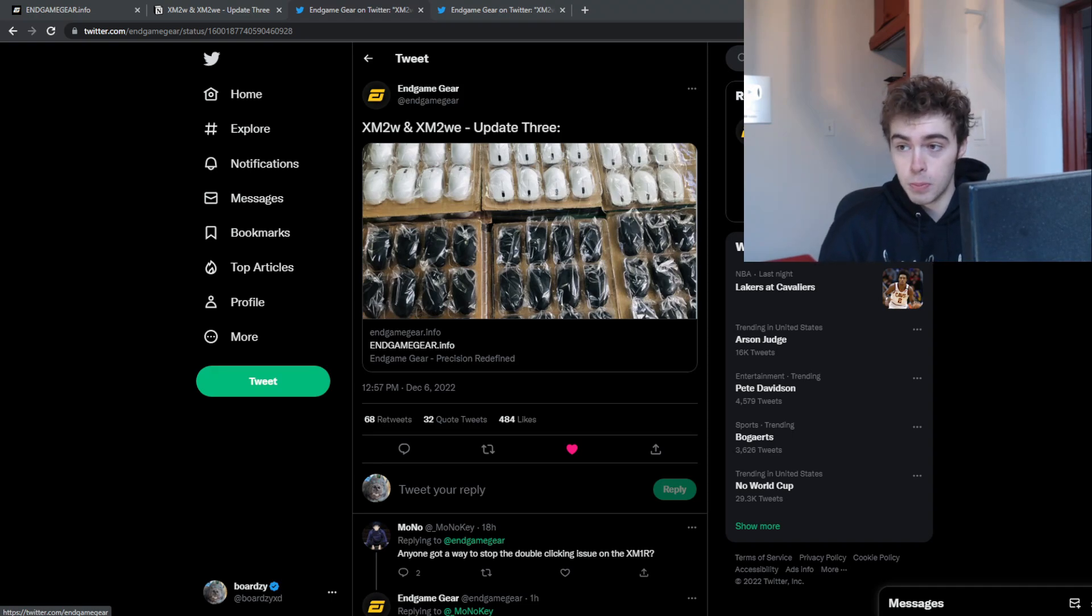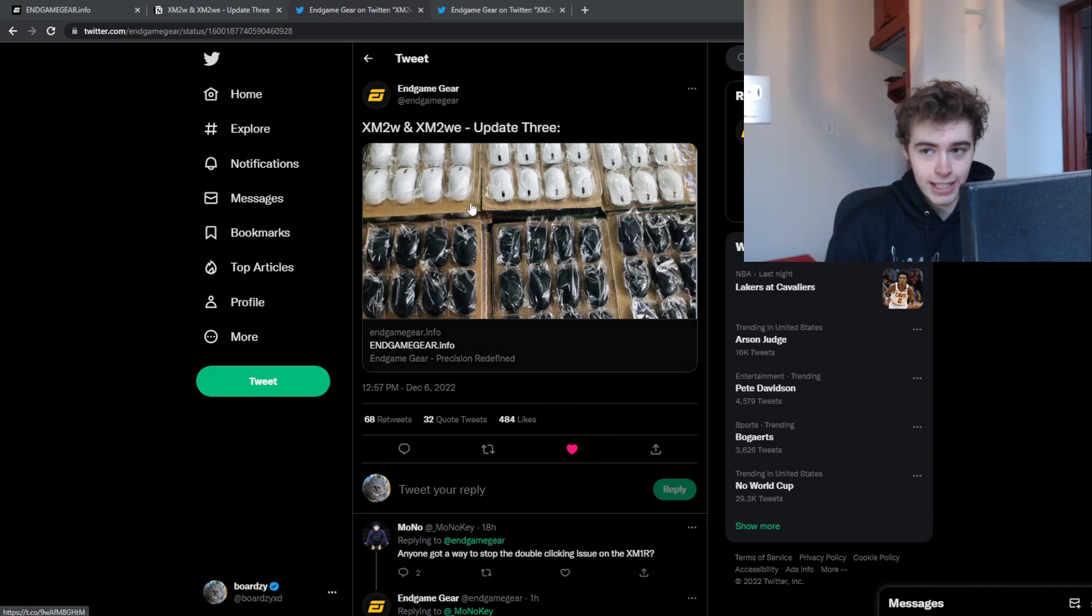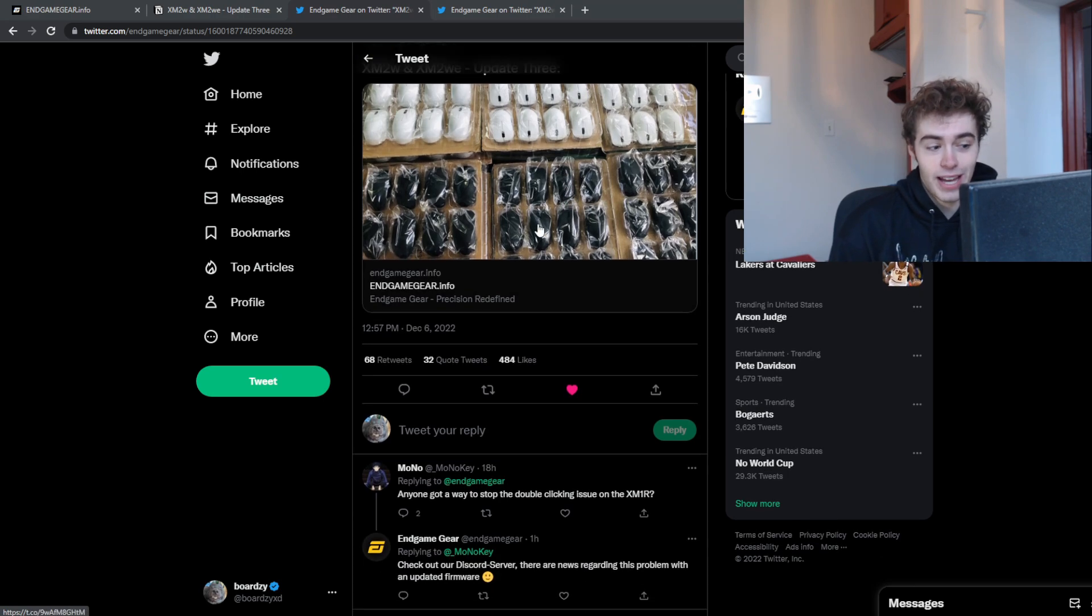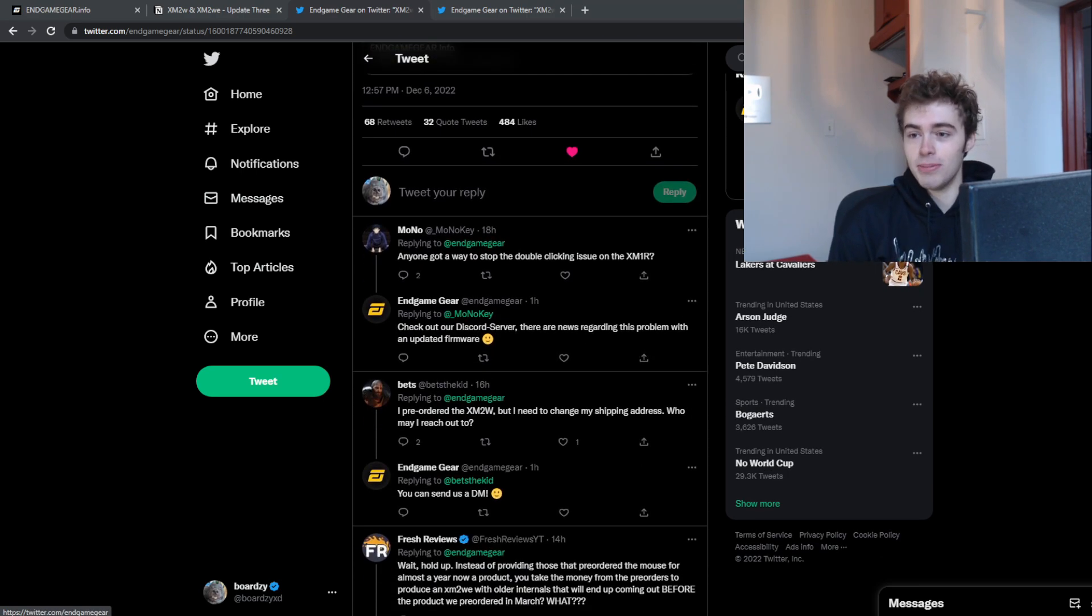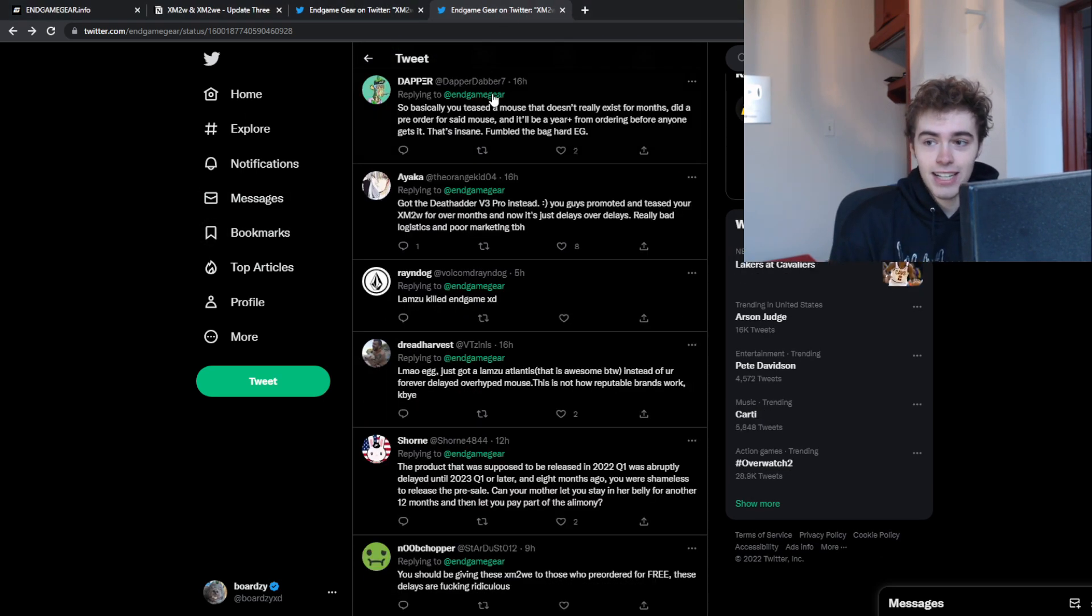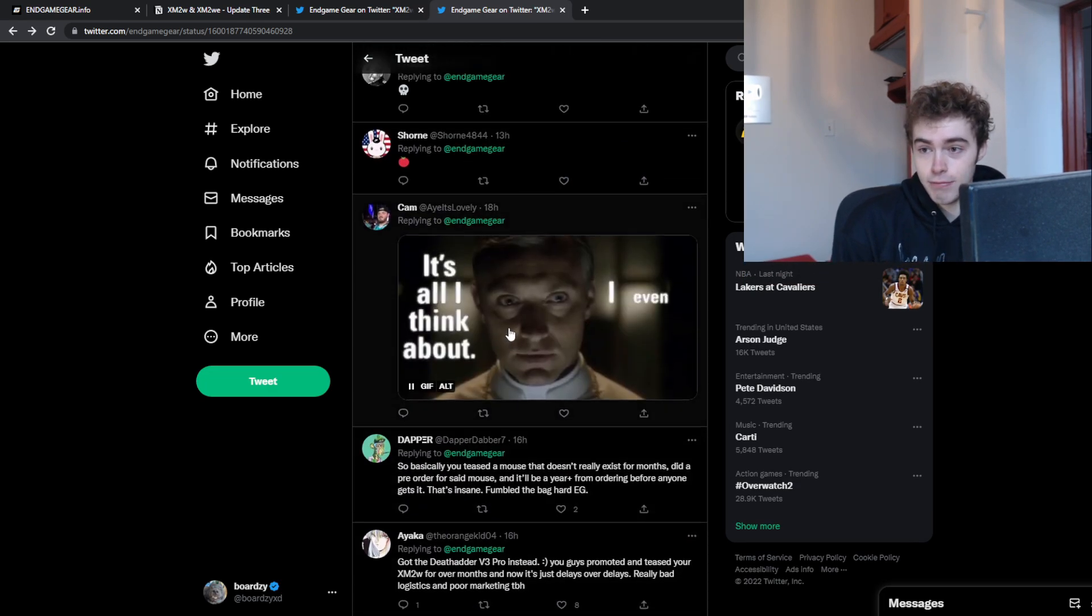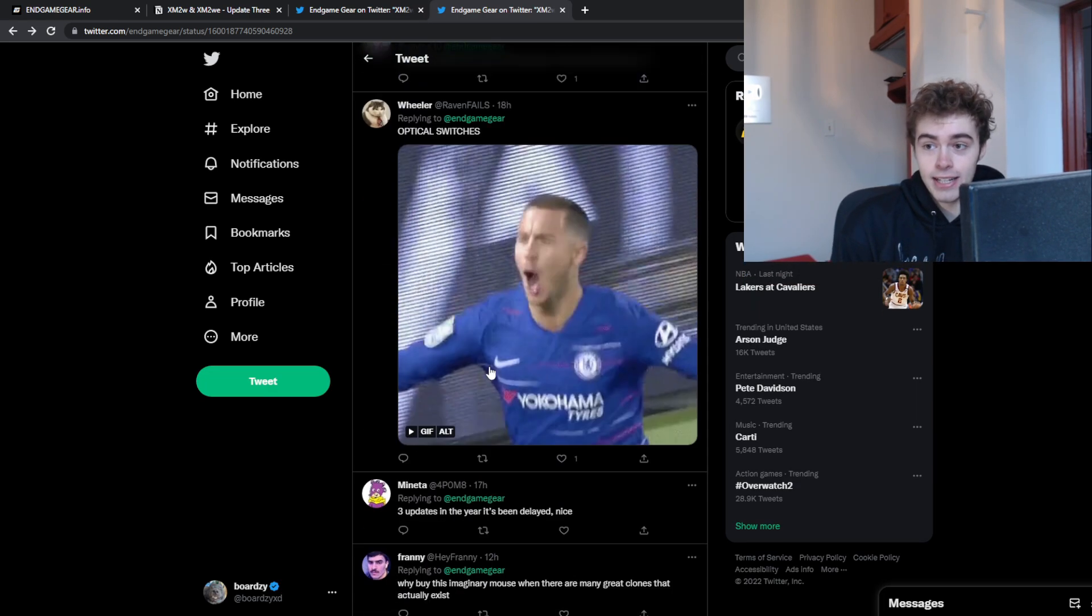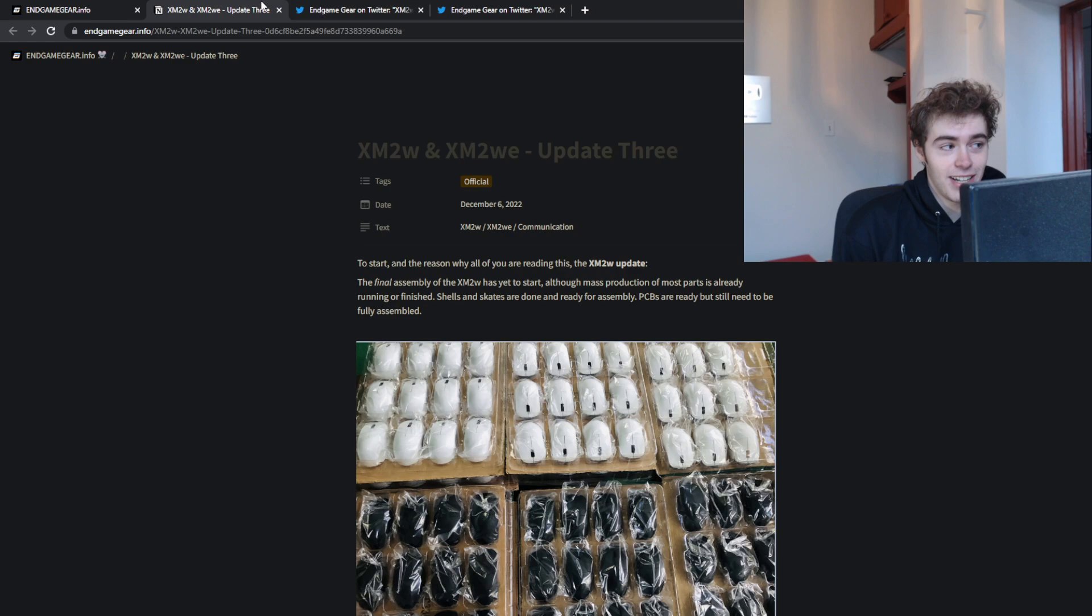Yo, what's good YouTube? It's Boredzy and there has been an update made on the Endgame Gear XM2W, and it seems like they have lost the people with this one. I'm not gonna lie. These are literally just straight replies that I've pulled up, and I'm gonna get into the announcement.